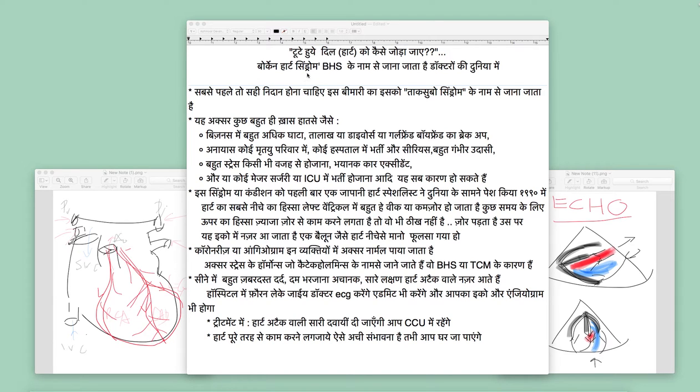Today's topic is how to understand the broken heart syndrome. This is called BHS. Broken heart syndrome is a disease that is known in the world of doctors.